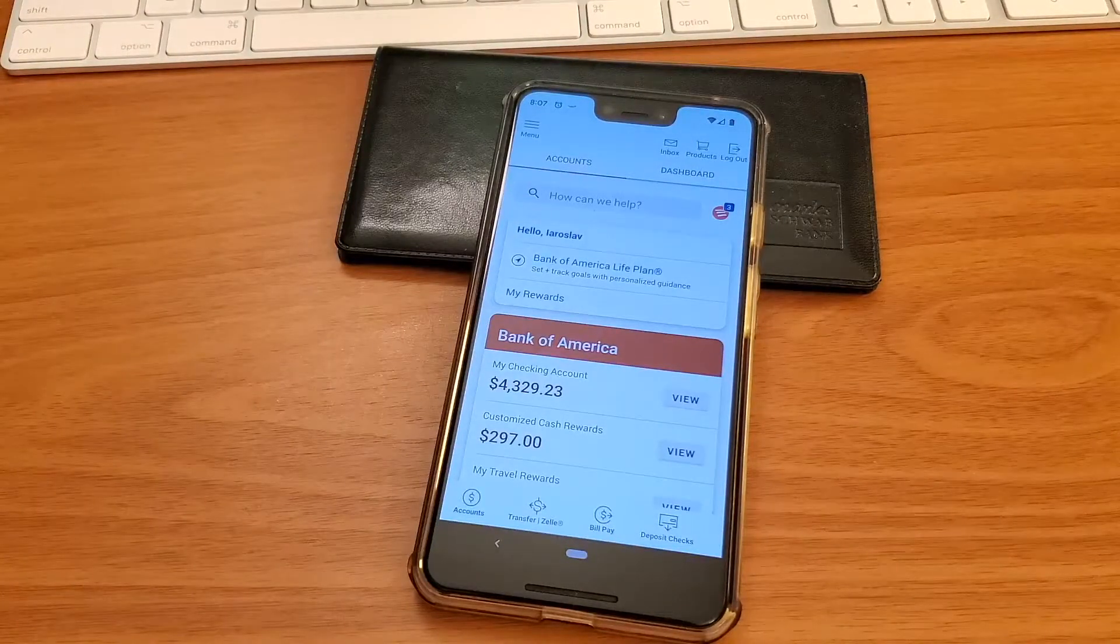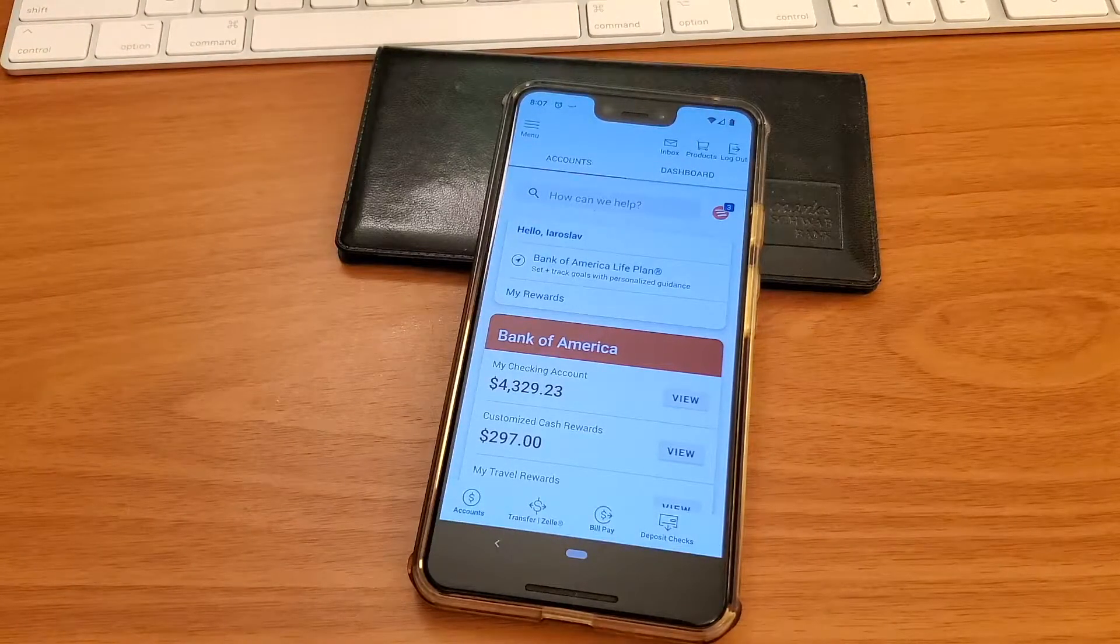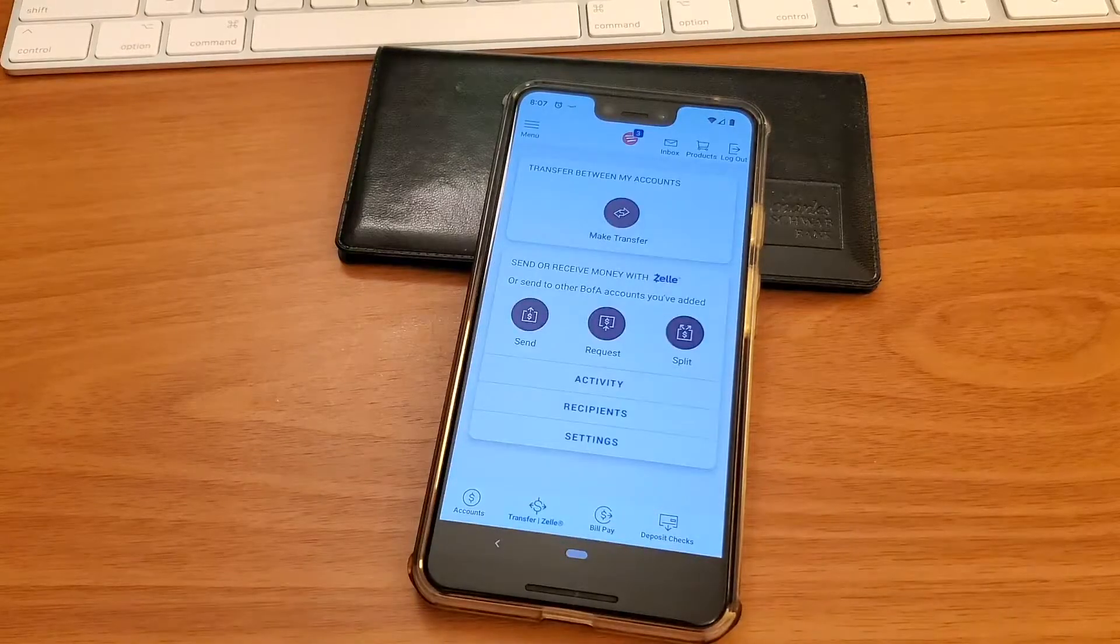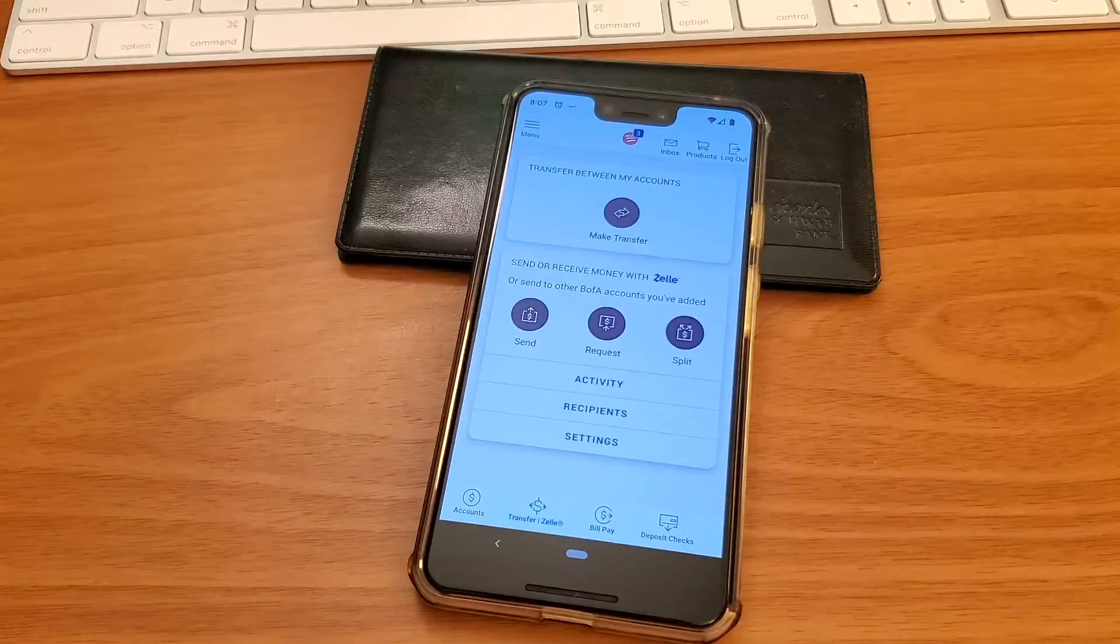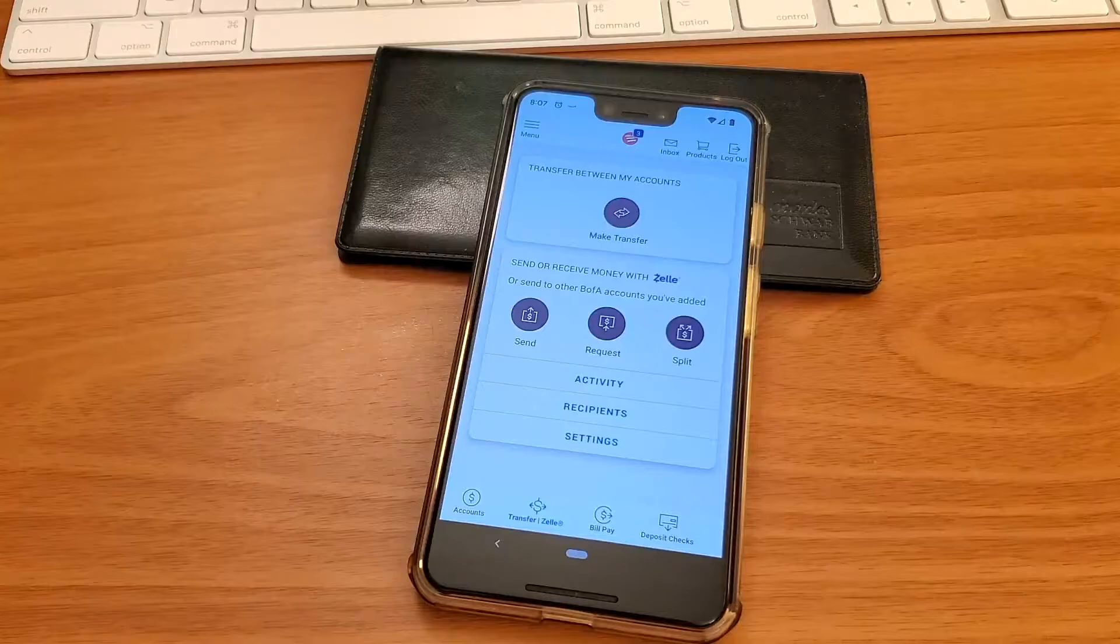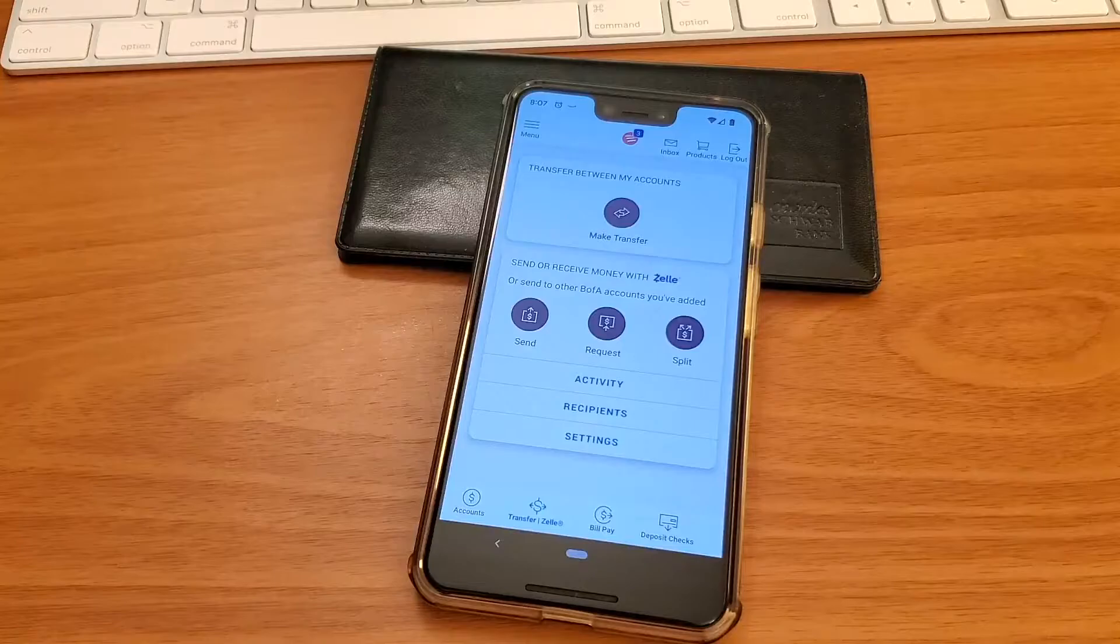On the main screen at the bottom tap on Transfer Zelle. Here on the transfers page there are two options: Transfer between your accounts and send or receive money with Zelle.